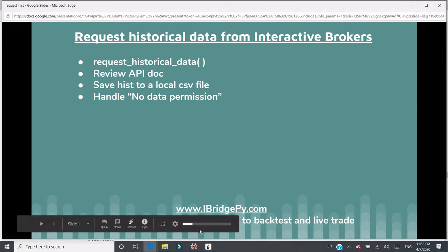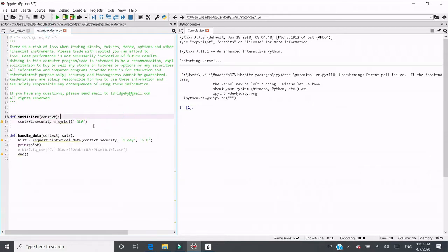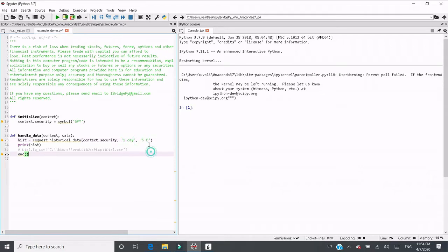Let's give you a demo. Let's switch to the Python file. I have an example called example_demo.py. In this demo file, we have two functions — the initialize function, where I put SPY for the ETF to track the S&P 500 index. In handle_data, I put the function request_historical_data to request SPY. I want daily data, so I put '1 day' as the bar size. I want to go back five days, so I put '5 D' — capital D stands for day. Then I want to print the hist result. As simple as that.